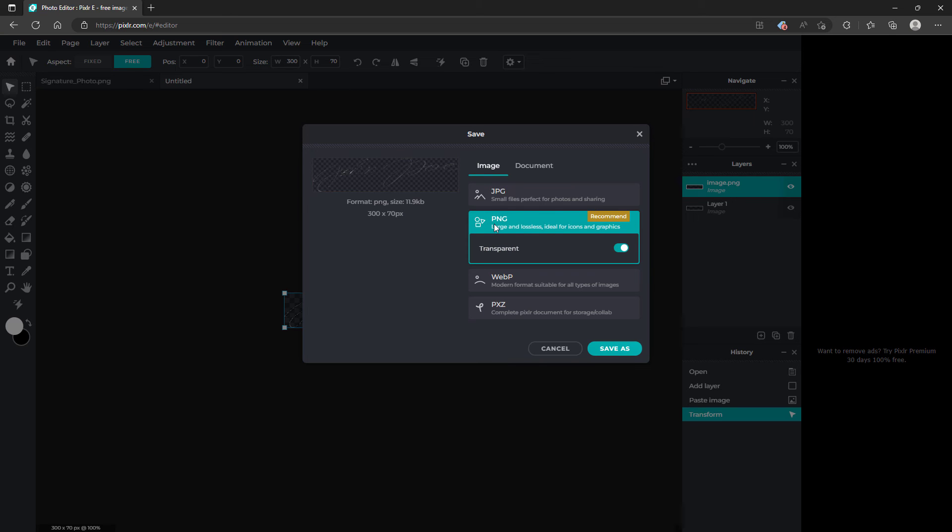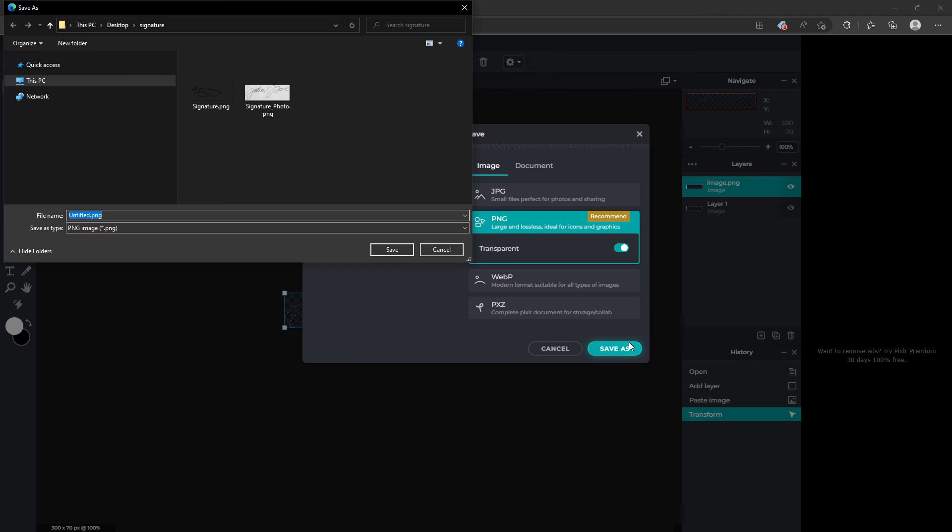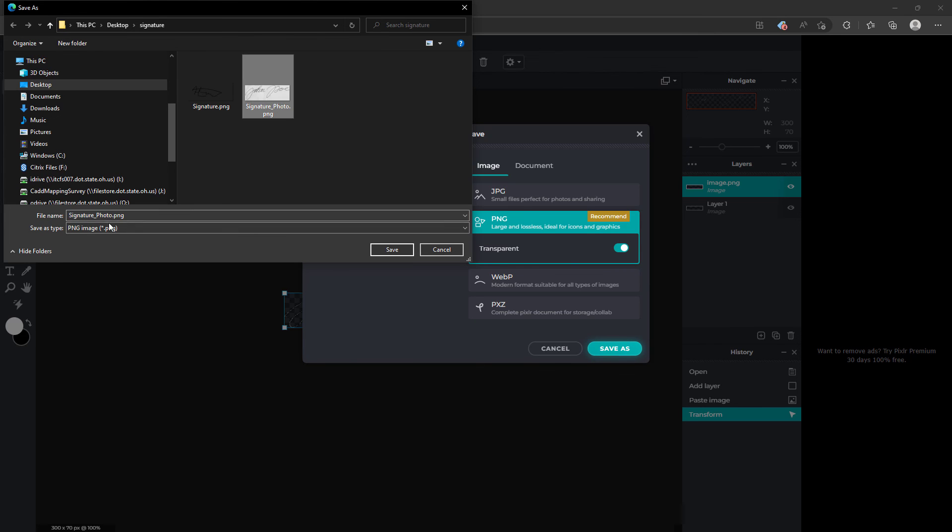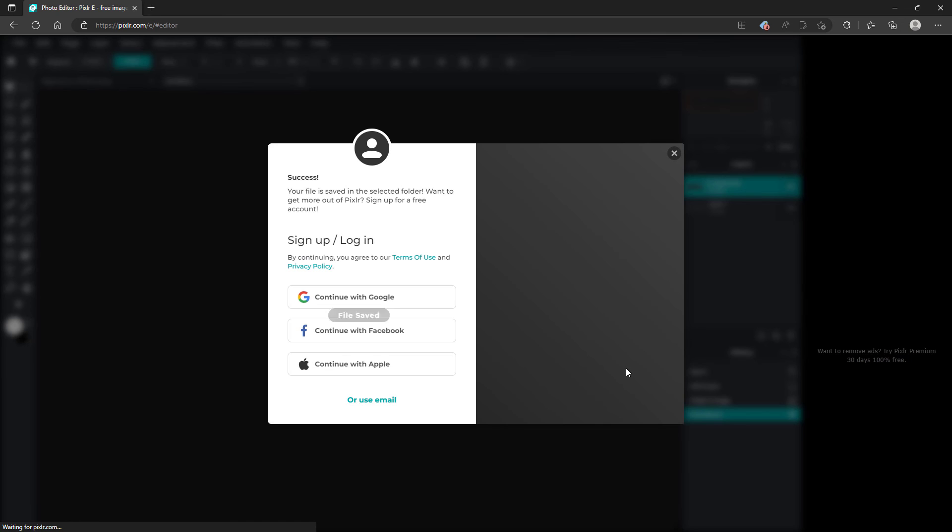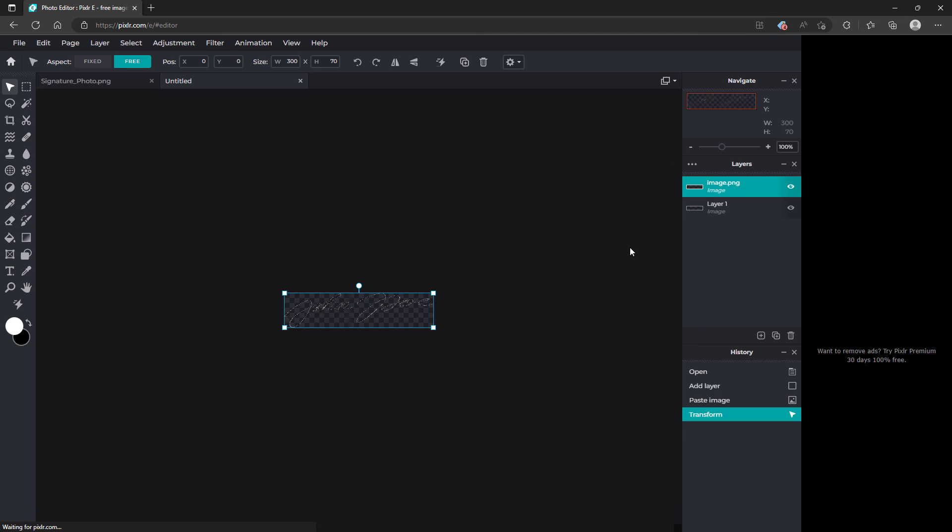As you see here the PNG now can be saved as transparent. Click save as. Select the location of where you're wanting to save this. Save. Exit out of that.